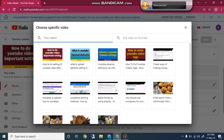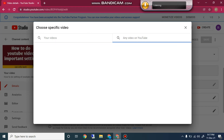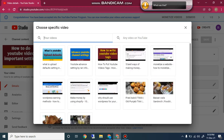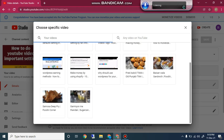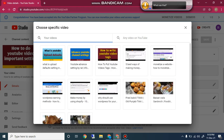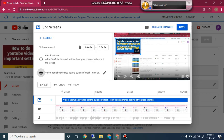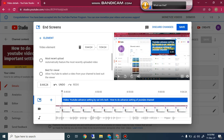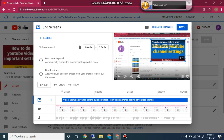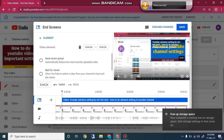If you click Choose from Specific Video, there is an option for your videos and any video on YouTube. When you click on your videos you can easily select and insert your video at the end of your YouTube video for getting more views. You can see that once you have selected the video, you can drag the corner to increase its size easily.